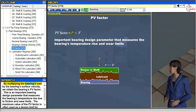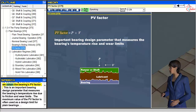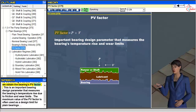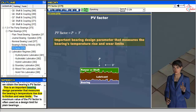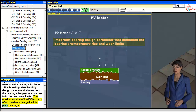By multiplying the bearing's load by the bearing's surface velocity, we obtain the bearing's PV factor. This is an important bearing design parameter that measures the bearing's temperature rise due to friction and wear limits. The maximum value of the PV factor is often used as a design limit for plane bearings.